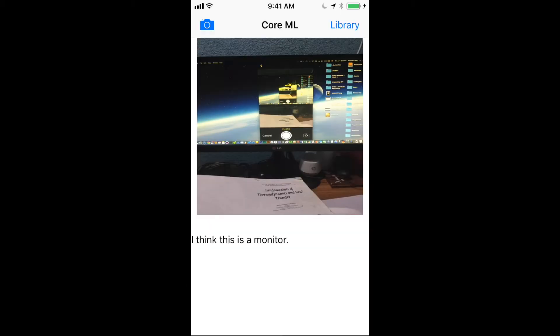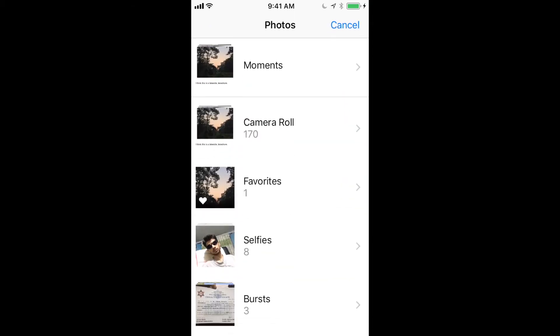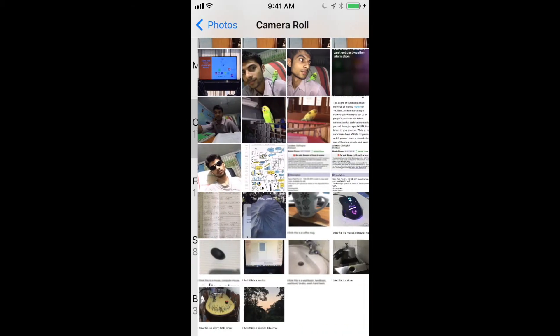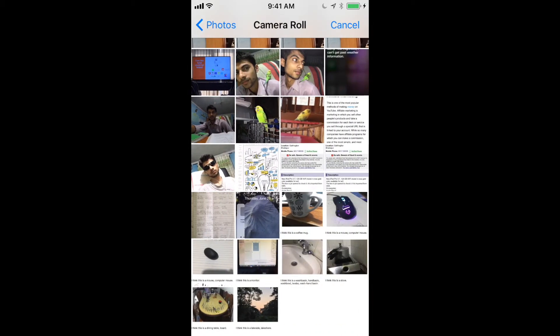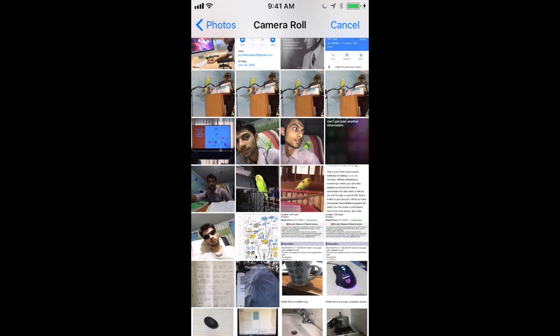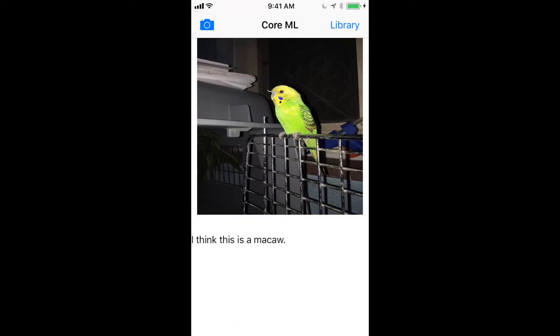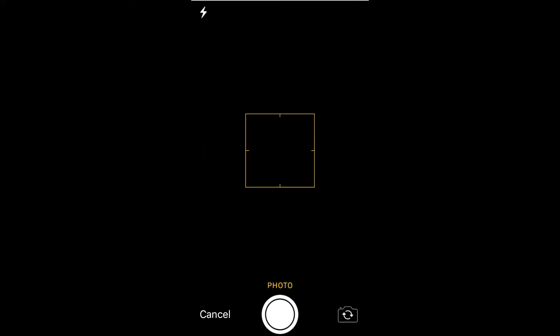Now I'll be choosing a photograph from my library and showing it a photograph of a bird. The bird is a parakeet from the parrot family. This is a macaw, so it is pretty close but not correct.